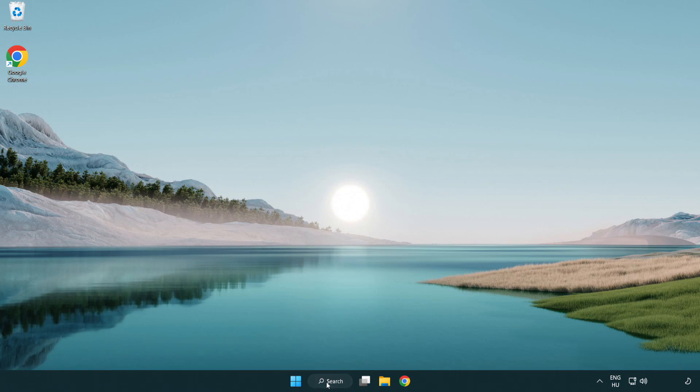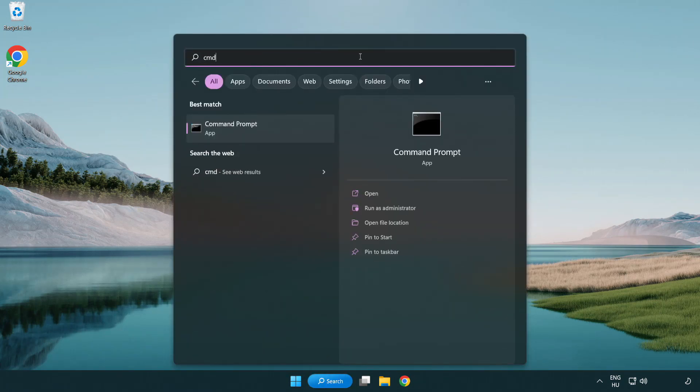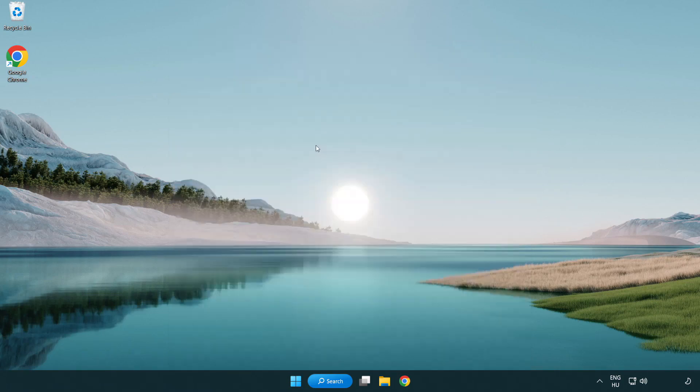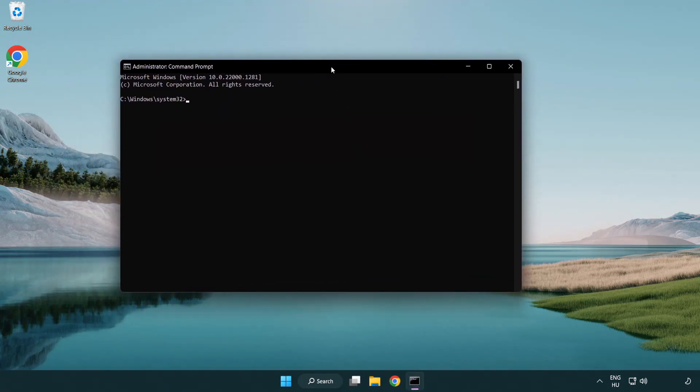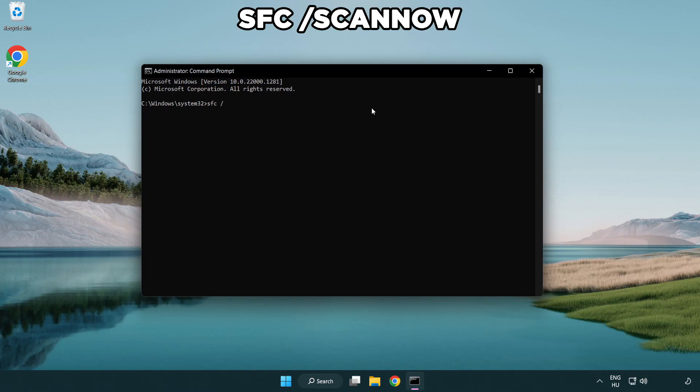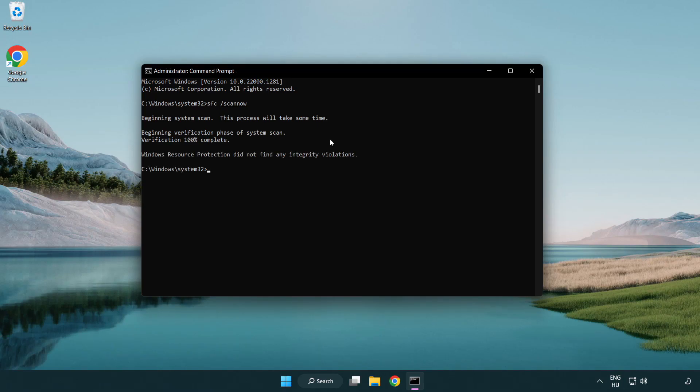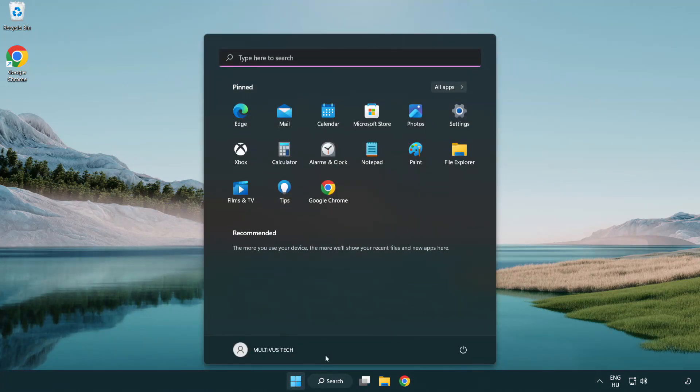Click Search Bar and type CMD. Right-click Command Prompt and click Run as Administrator. Type SFC Scan Now. Wait. After completed close window. And restart your PC.